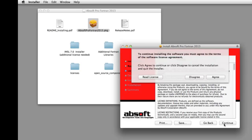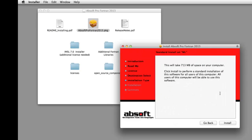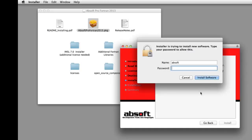The installer displays installation and license information, requests administrator access, and begins copying the software to your hard drive.